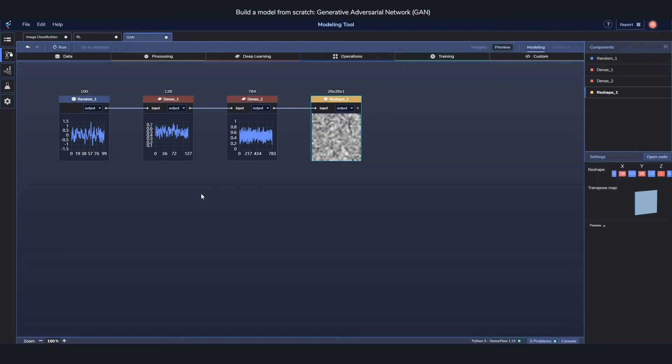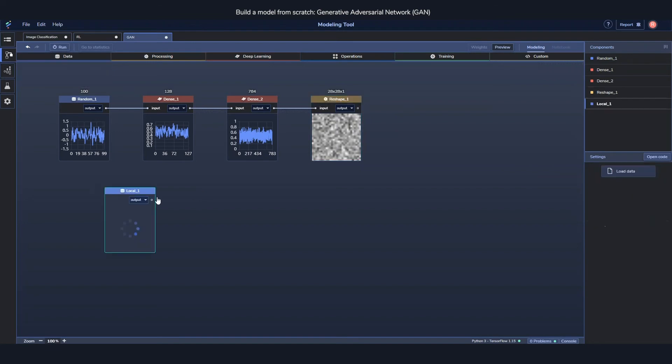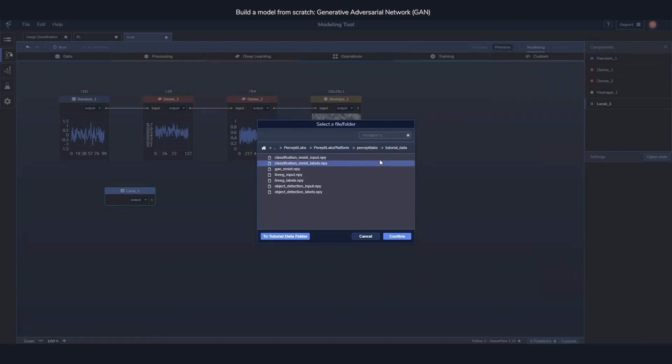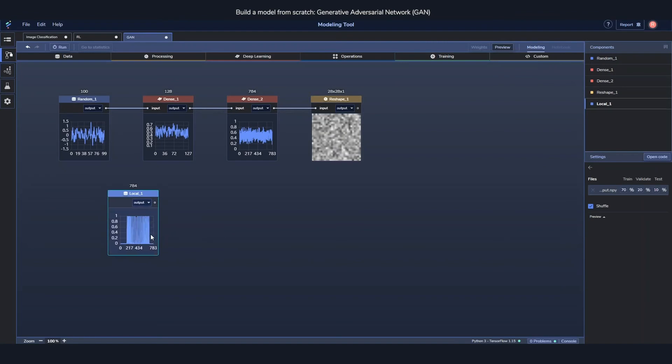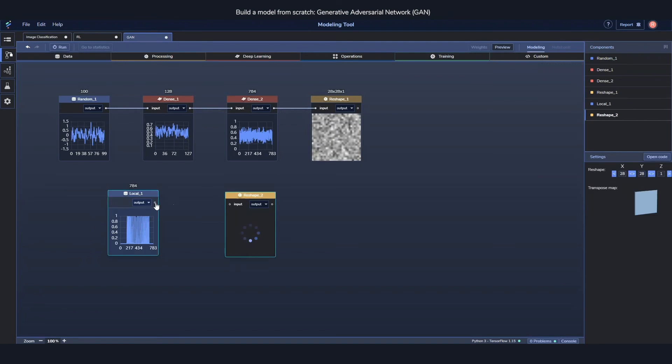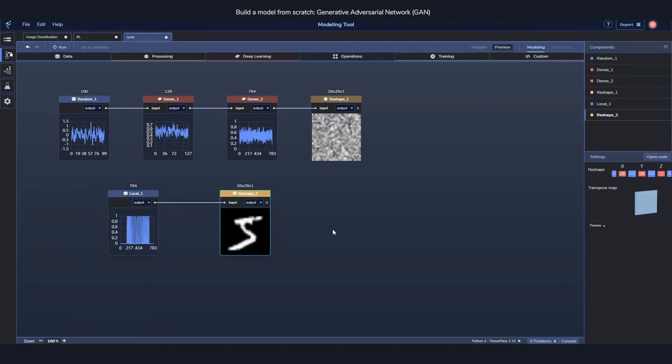After we add the generated part we need something to train against. So we'll load in the same MNIST dataset as we did before. And reshape it again. All right, so now I have a generated part or a generated image and a real image.